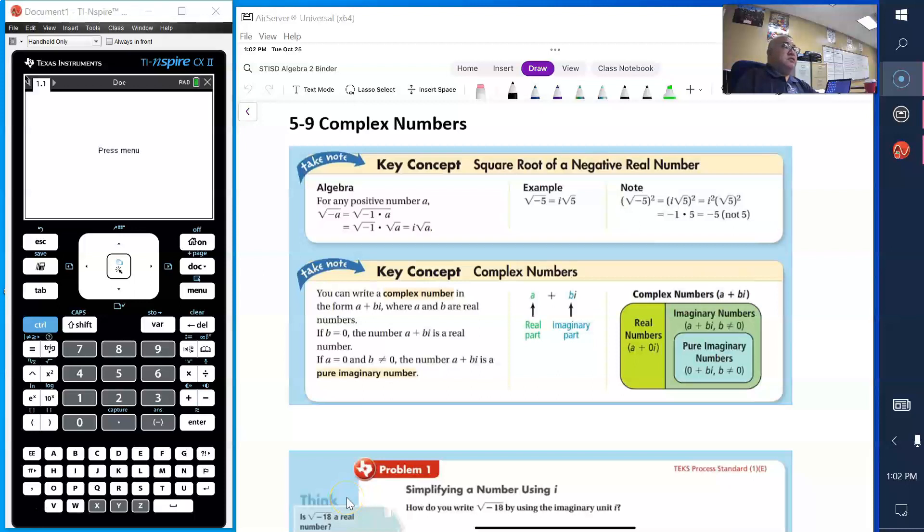Good afternoon. Today's lesson is complex numbers. I want to review what is a complex number.